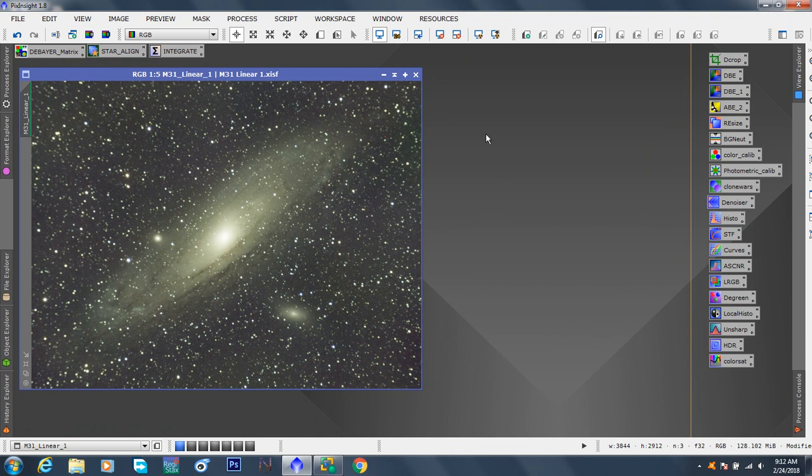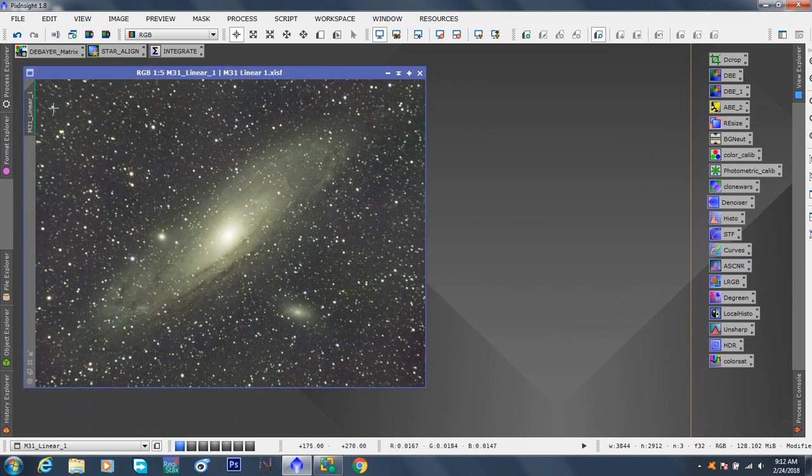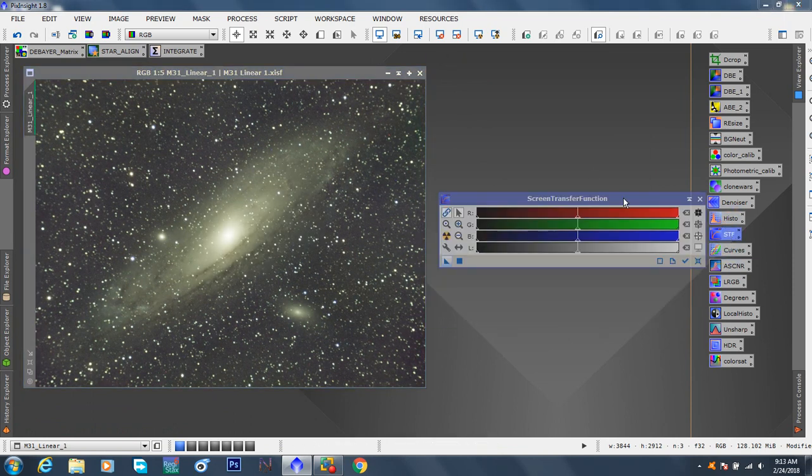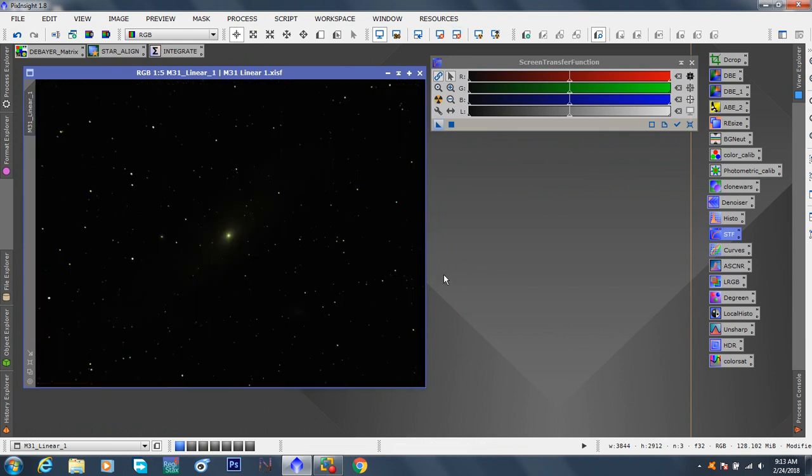The next step, and I'm going to put this in both the same video instead of making another one. This way, you don't have to download two videos. Right up until this point, this image has been linear. How do we know? Because when we take the screen transfer function, and we say undo, this image here, it's not stretched. Let's stretch it.